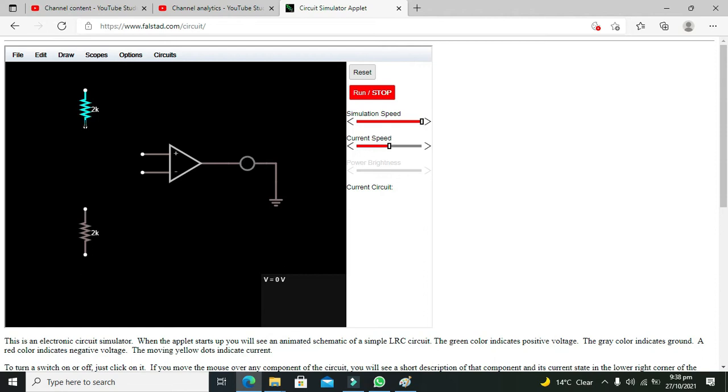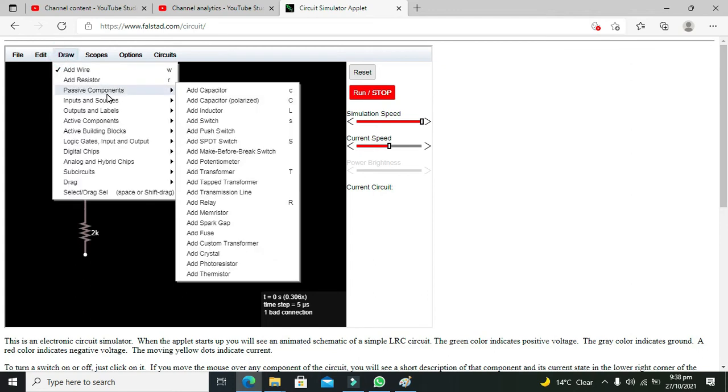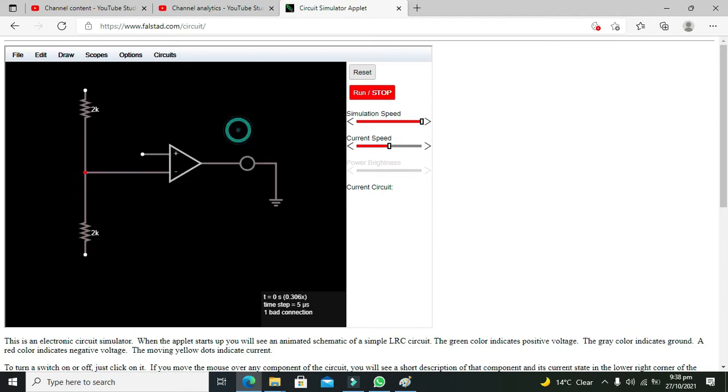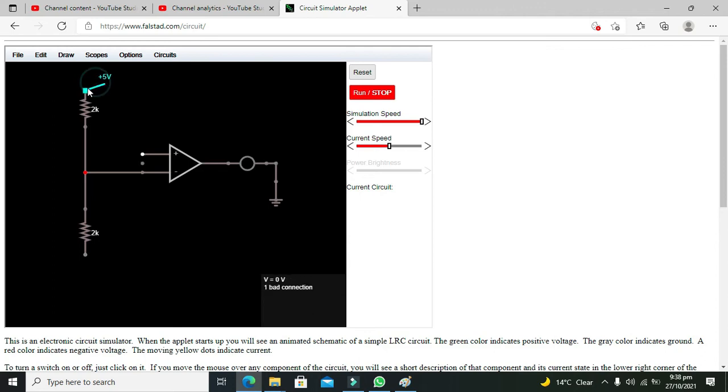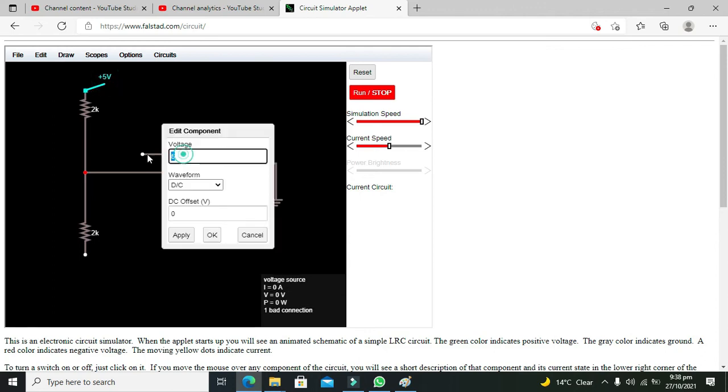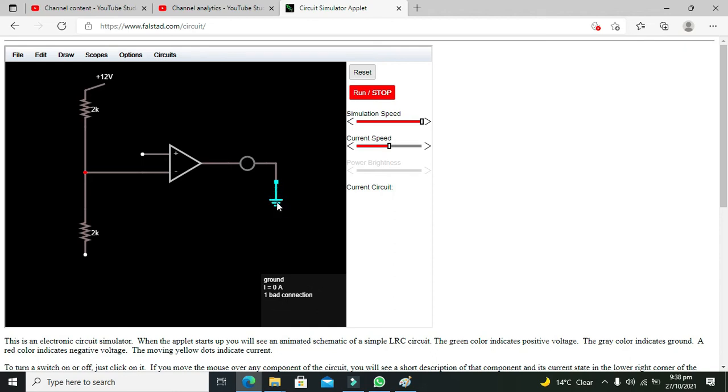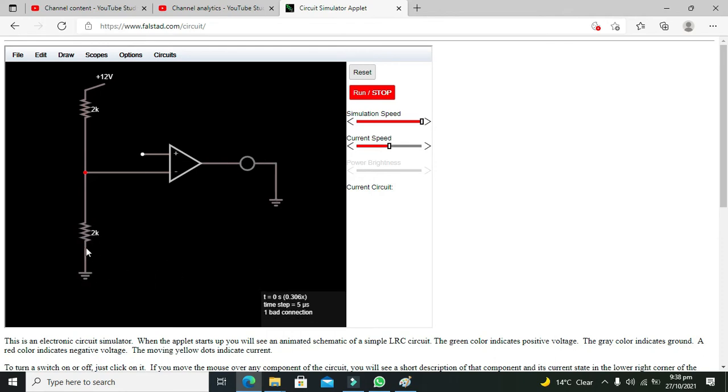And now take wire, connect them like this and the inverting end with this. Now take the voltage source, voltage source one. Drag it here from this to and change it to 12 volt. The other end click on ground and press ctrl c and ctrl v. Now copy and paste the ground and connect it with the lower resistor. Now our voltage divider circuit is there.